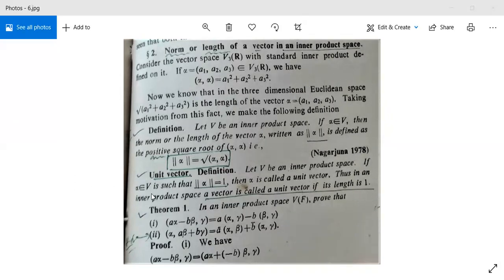Now we have some theorems. See here, Theorem 1. In an inner product space V over F, where F is your field, prove that first: the inner product of (a·alpha minus b·beta) with gamma equals a·<alpha,gamma> minus b·<beta,gamma>; and second: the inner product of alpha with (a·beta plus b·gamma) equals a-bar·<alpha,beta> plus b-bar·<alpha,gamma>.